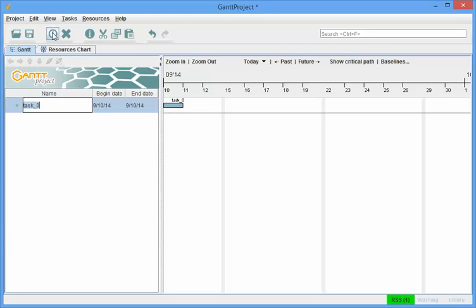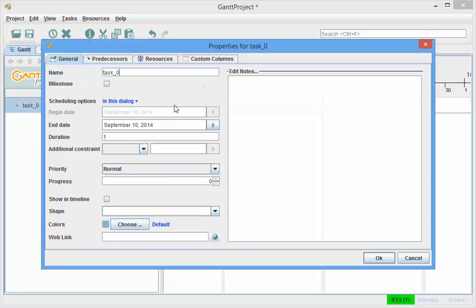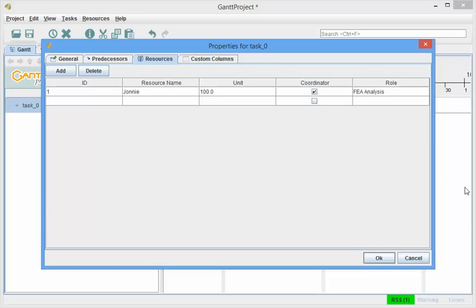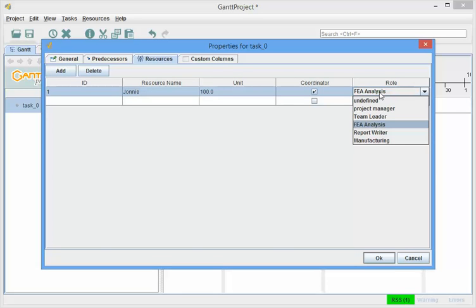and then let me go create a task called Task Zero, I'm going to live with that, and I'm going to then, under Resources, I'm going to add Johnny,